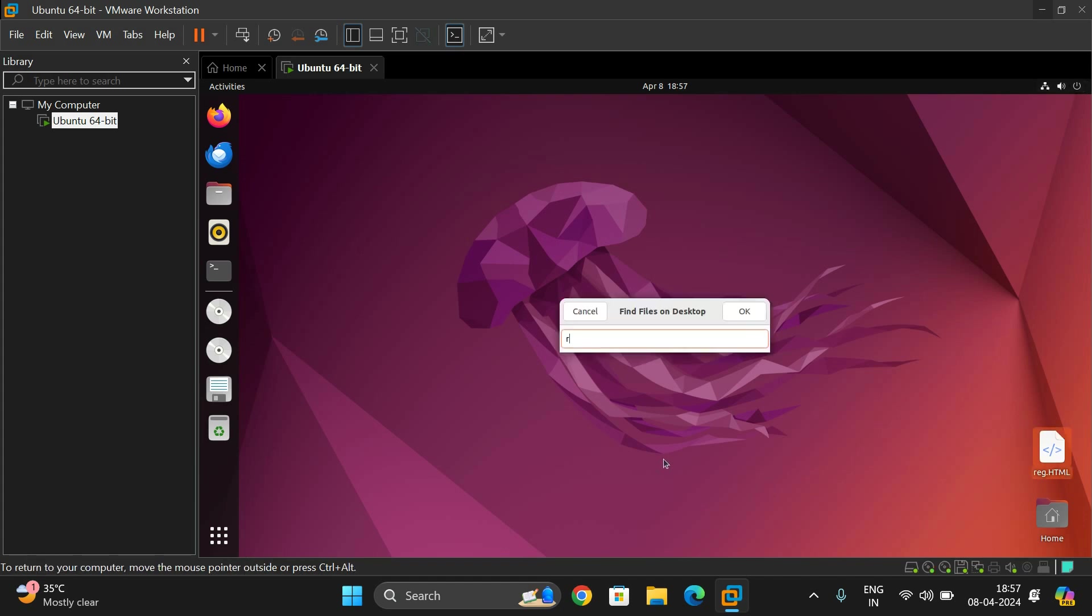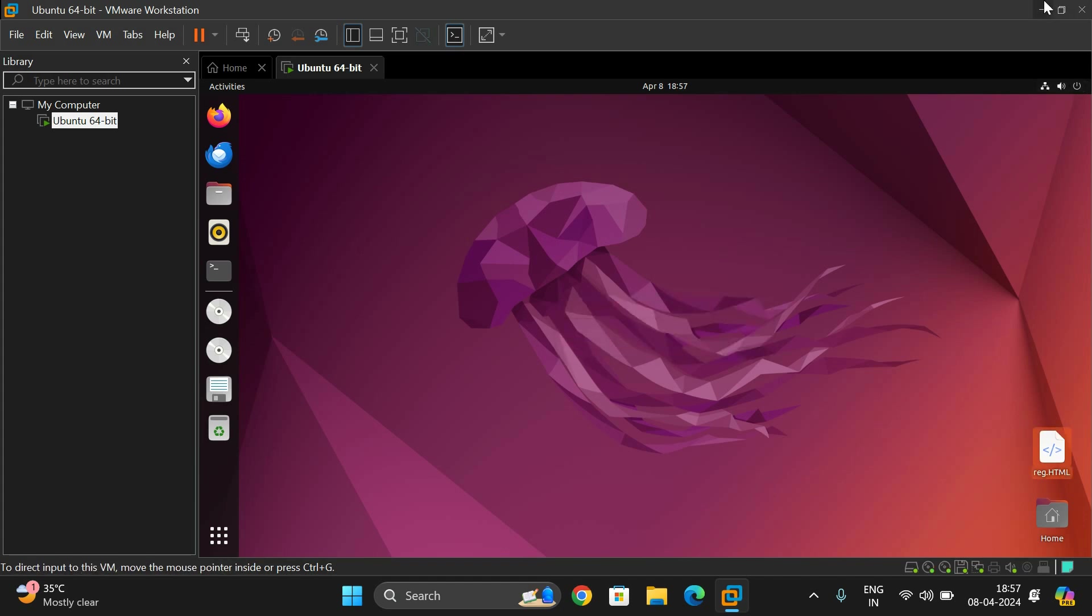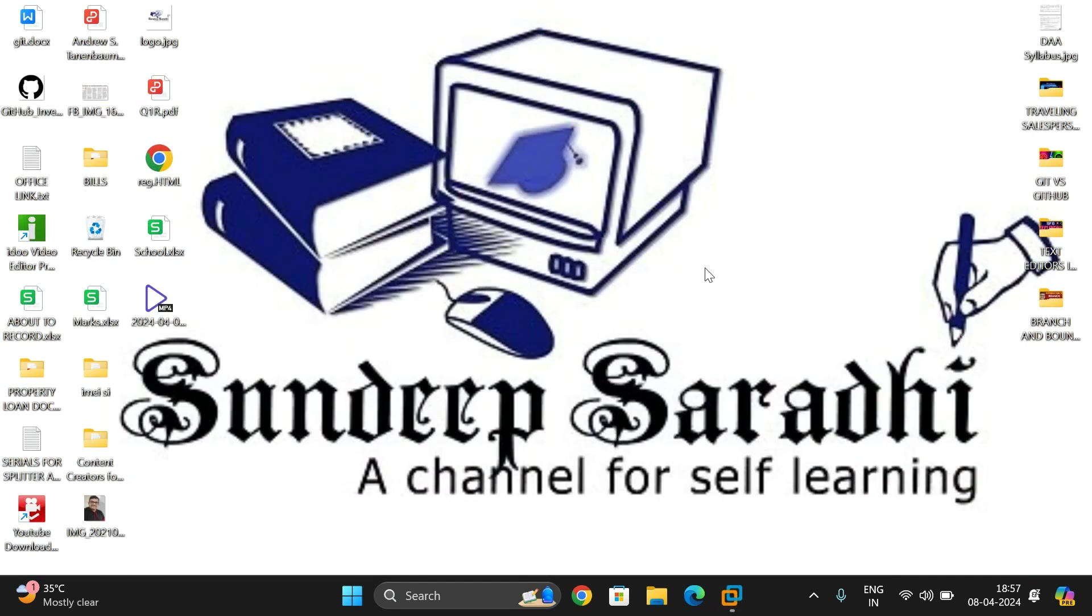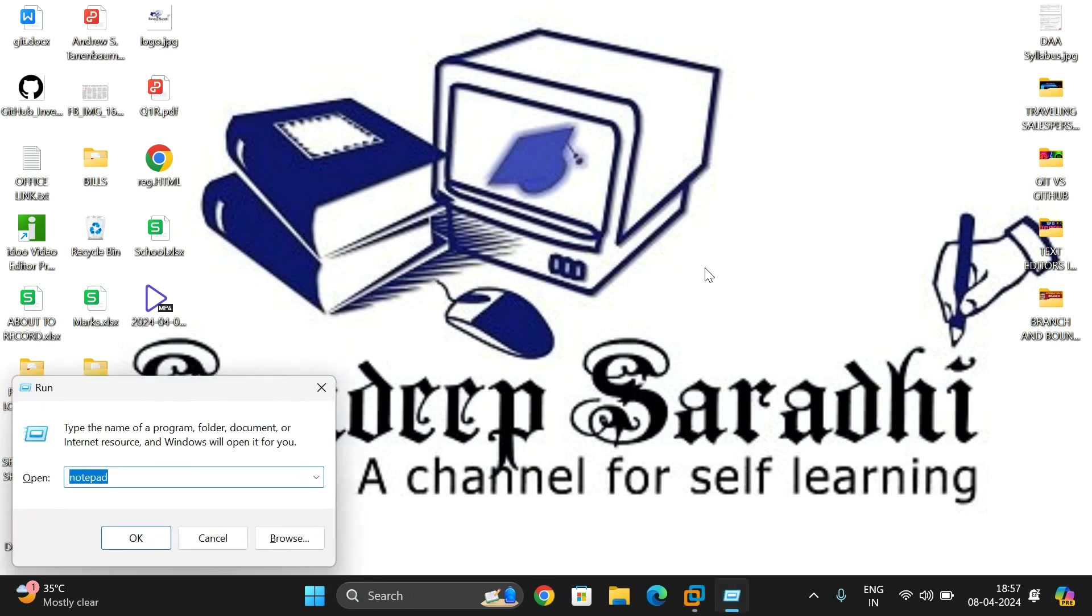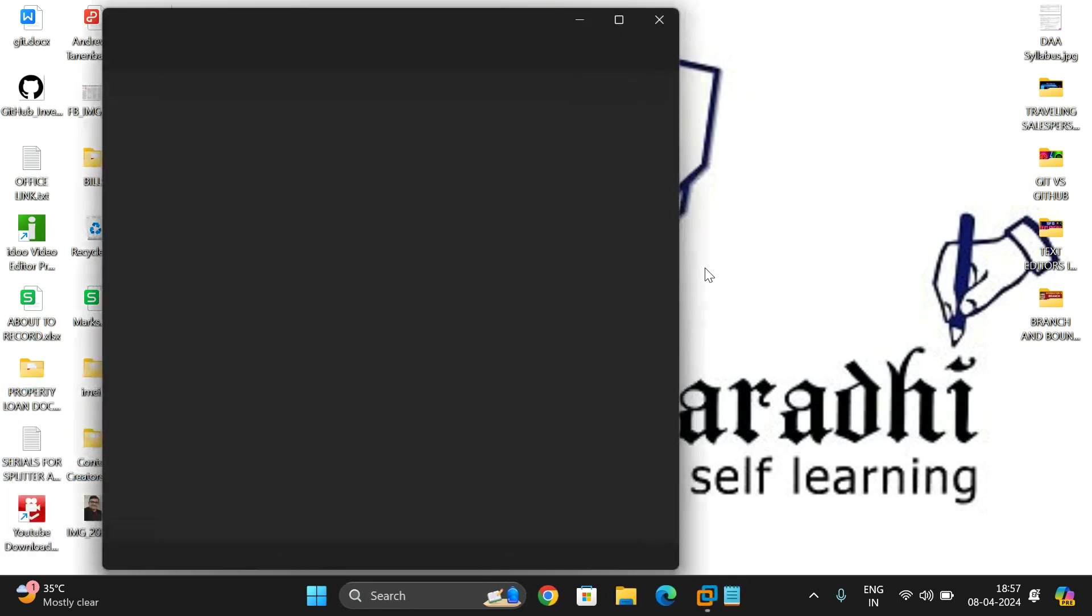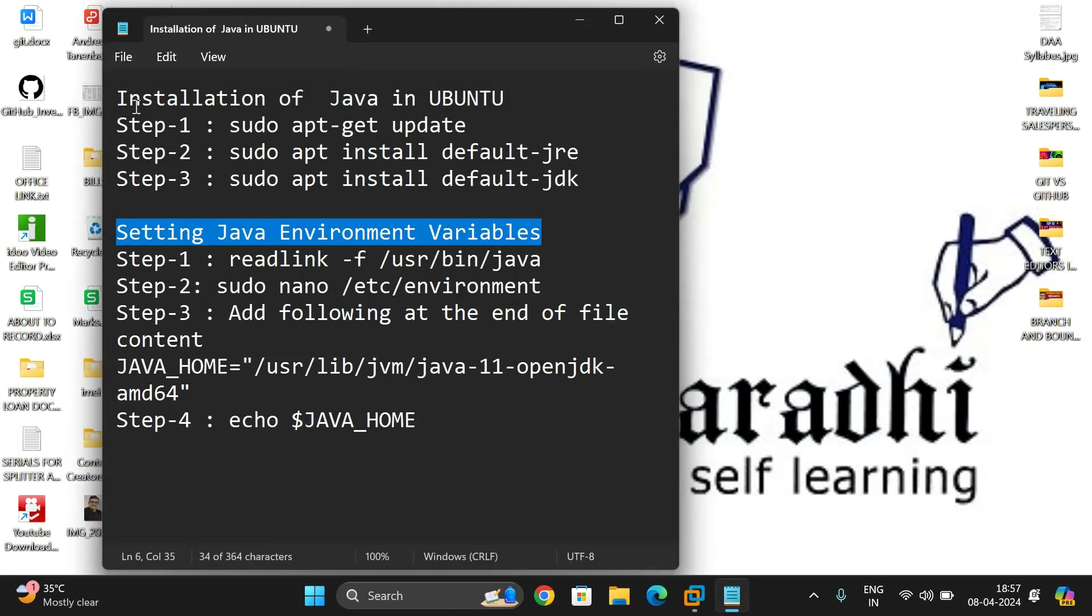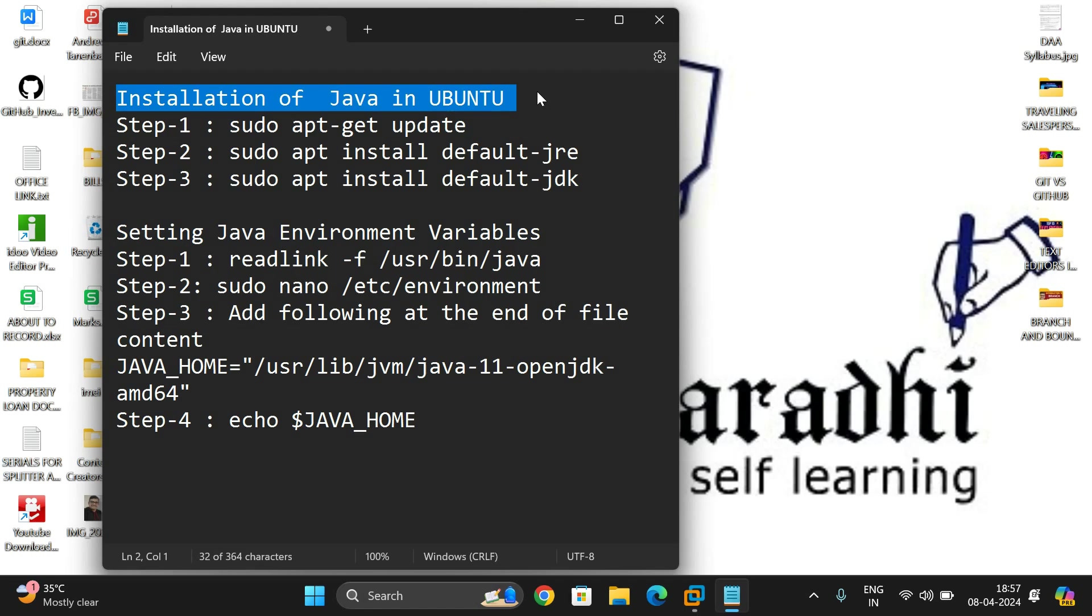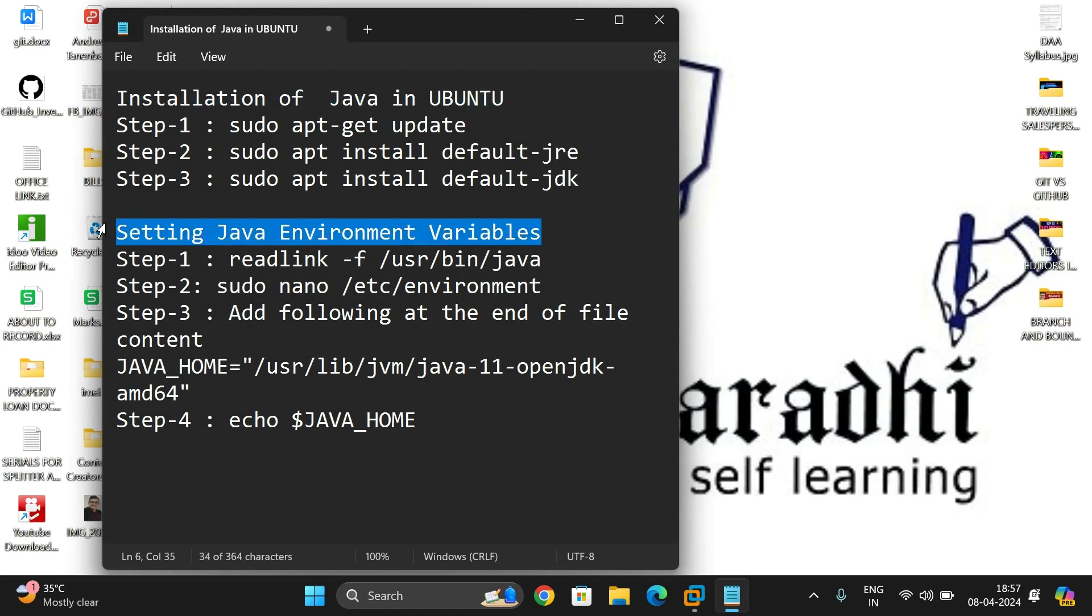So first let me show the steps to install Java. Two steps we need to follow: one is the installation, and then most important is setting up of Java environmental variable, that means setting up of a path.